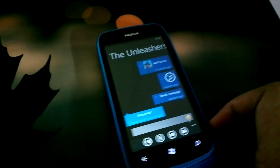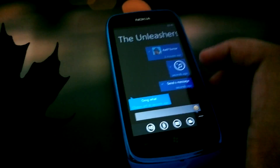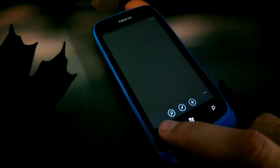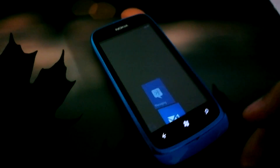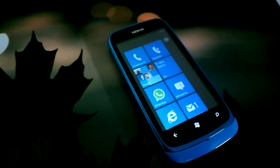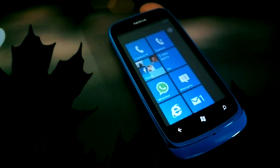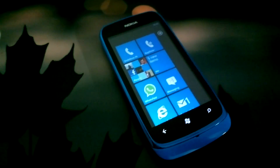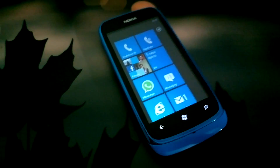So that's basically it — this is WhatsApp for Windows Phone. Let me know if you have any further queries and questions and I'll try to answer them.